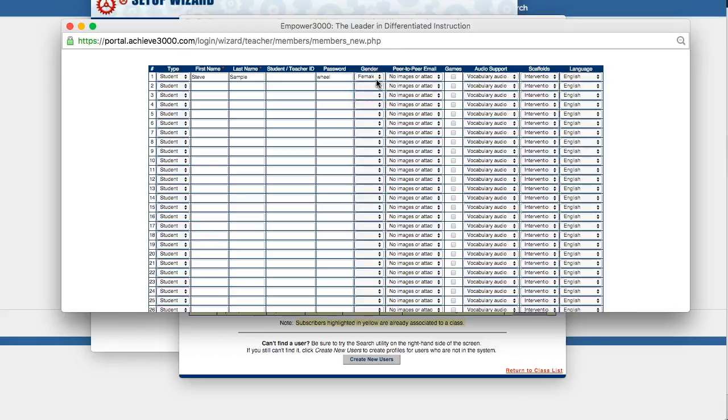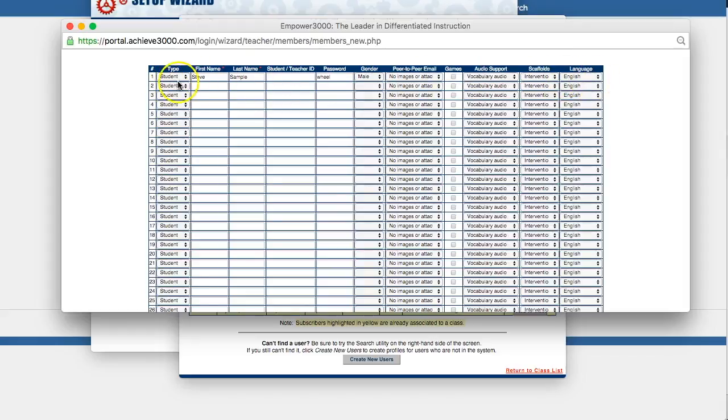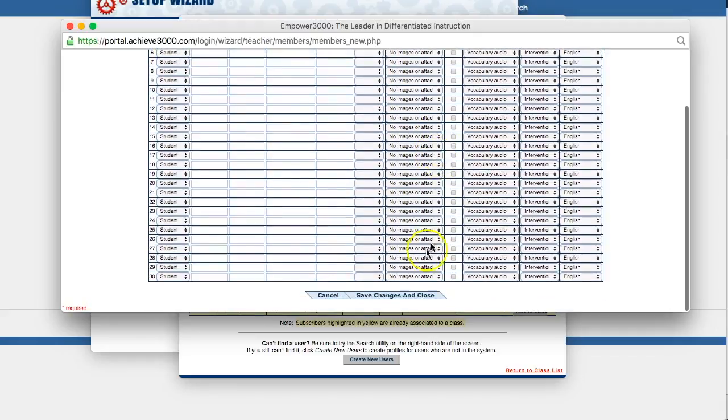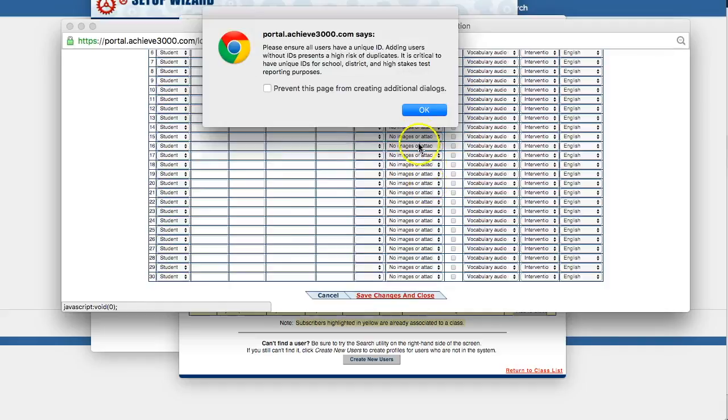The rest of this is optional, whether you want to change these settings or not. Also make sure it's on student. That is the default, so I don't think you'll have a problem with that. Then scroll to the bottom and click save changes and close.